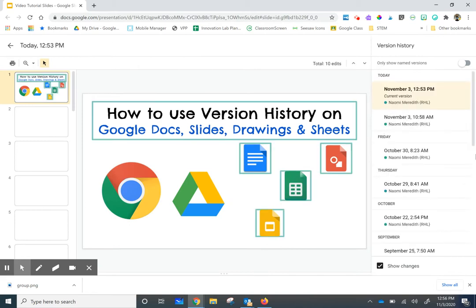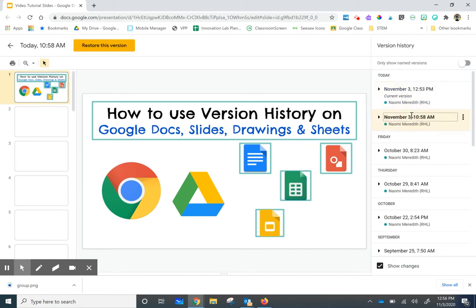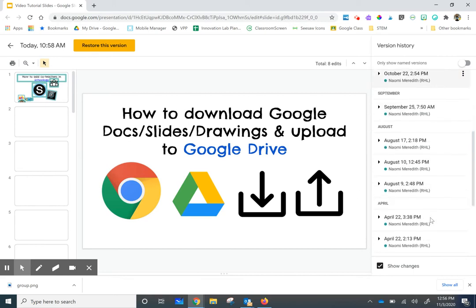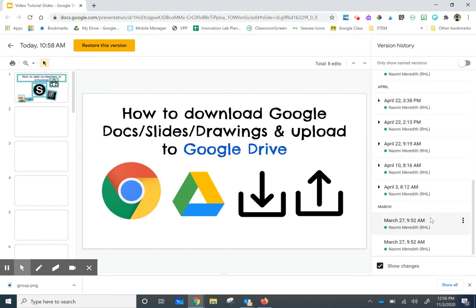You're going to see all the different times the document has been opened and edited. Right now it's showing my current version that I'm editing. I have made other changes along the way, so you can see that I edited this slide. Maybe I want to go back to this version, and I can go back as far as March when this was first created.